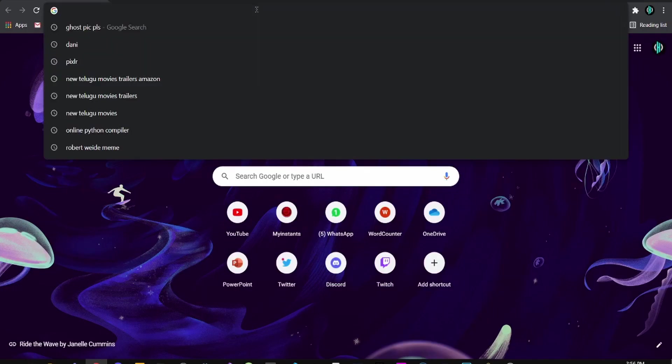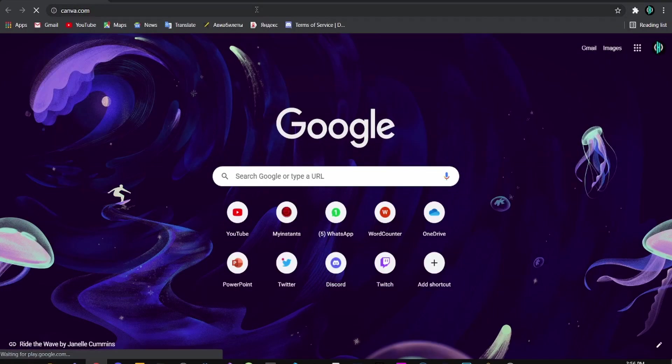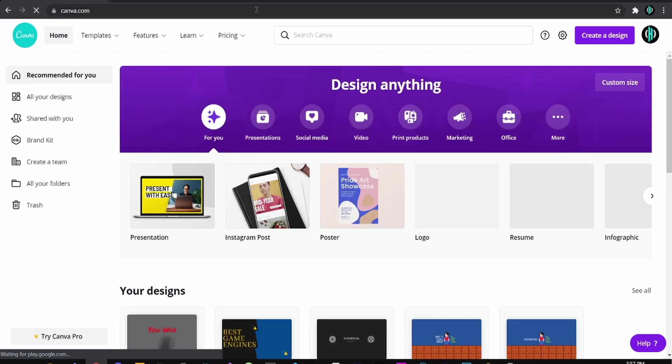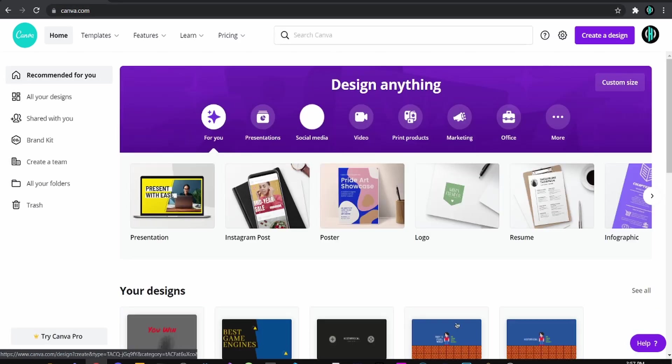After that, I went to Canva.com and designed this very bad win screen.